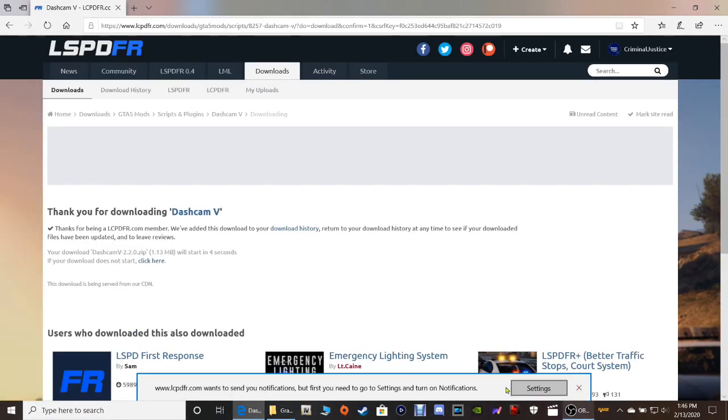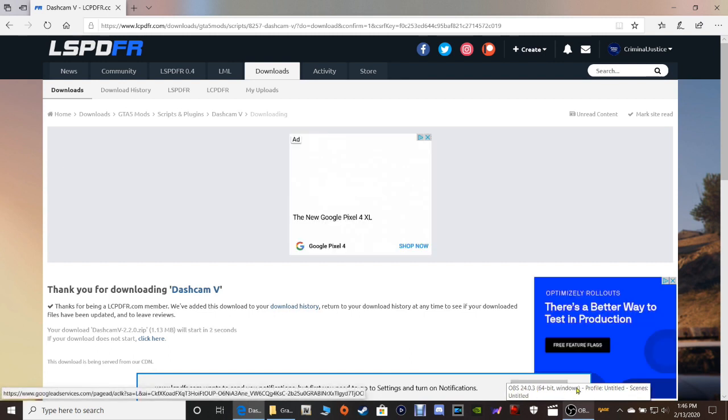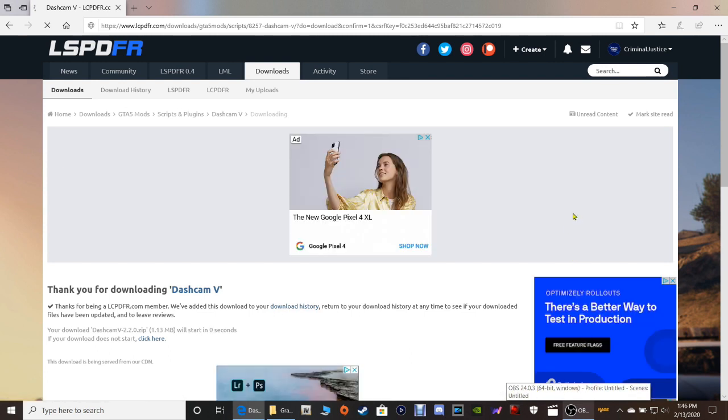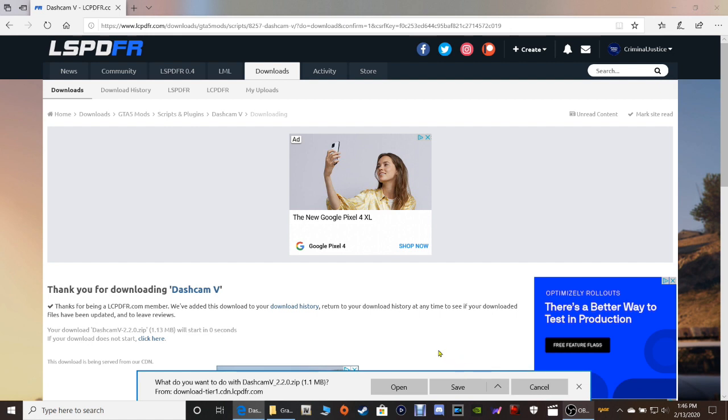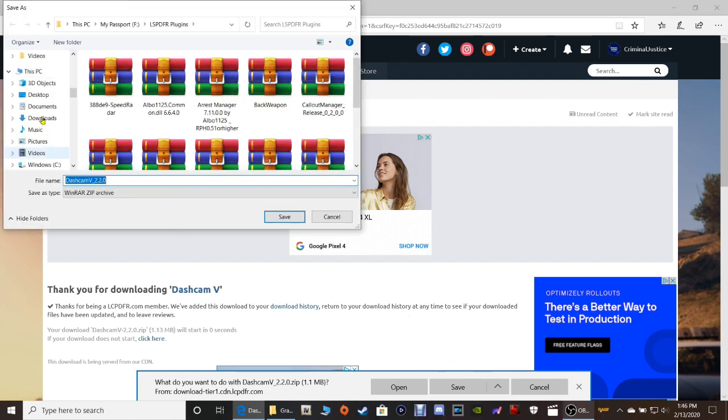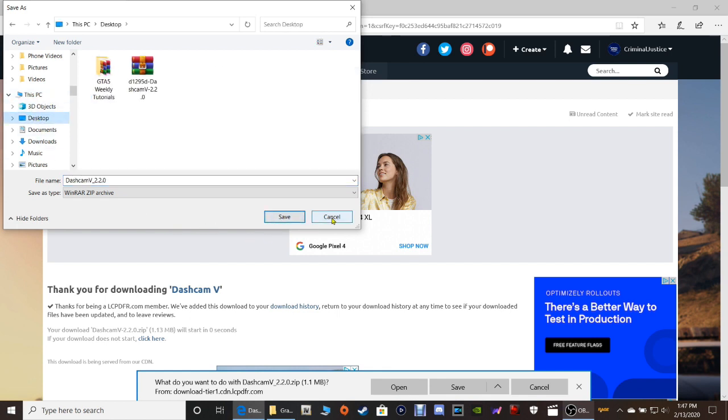If somebody can tell me how to get this settings thing off here, I would greatly appreciate it because it is driving me absolutely berserk. And then we're going to click save as. Or you can click save, put it in your downloads folder, or click save as and put it where you like. I'm going to recommend you guys click save as and go on to where it says this PC, click desktop, and then click save. And it'll put it right on your desktop for you.